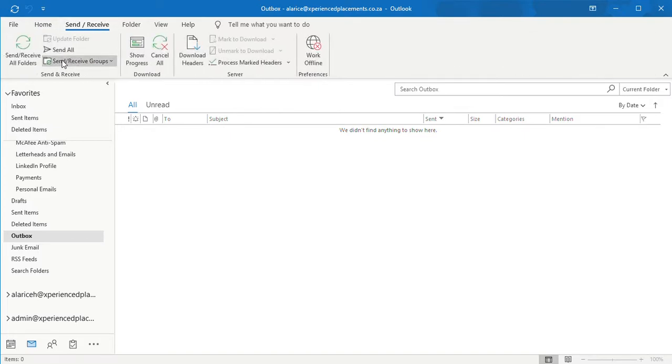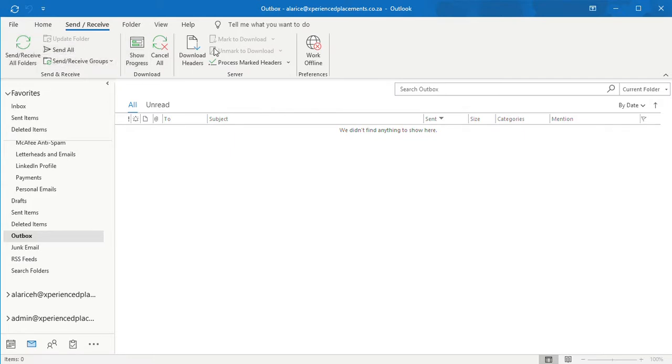You will notice it gets sent. You will have all the different options available to you. In this case, we're going to work offline. You need to click work offline. Reason being is that Outlook will not try and send emails if you're working offline.